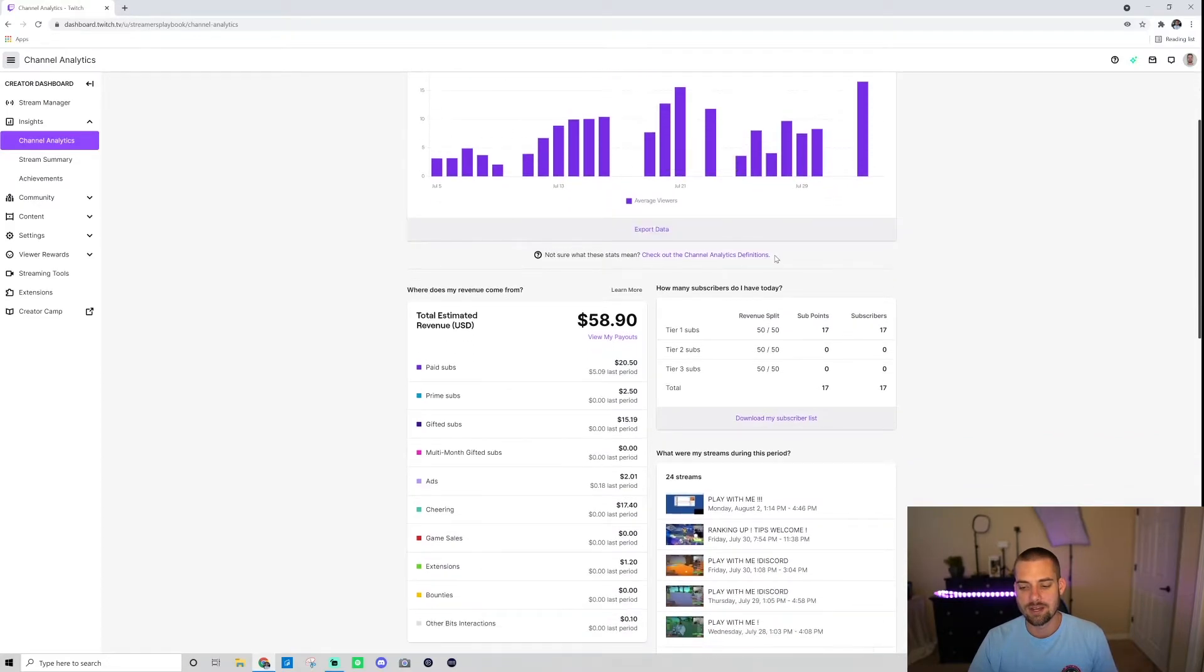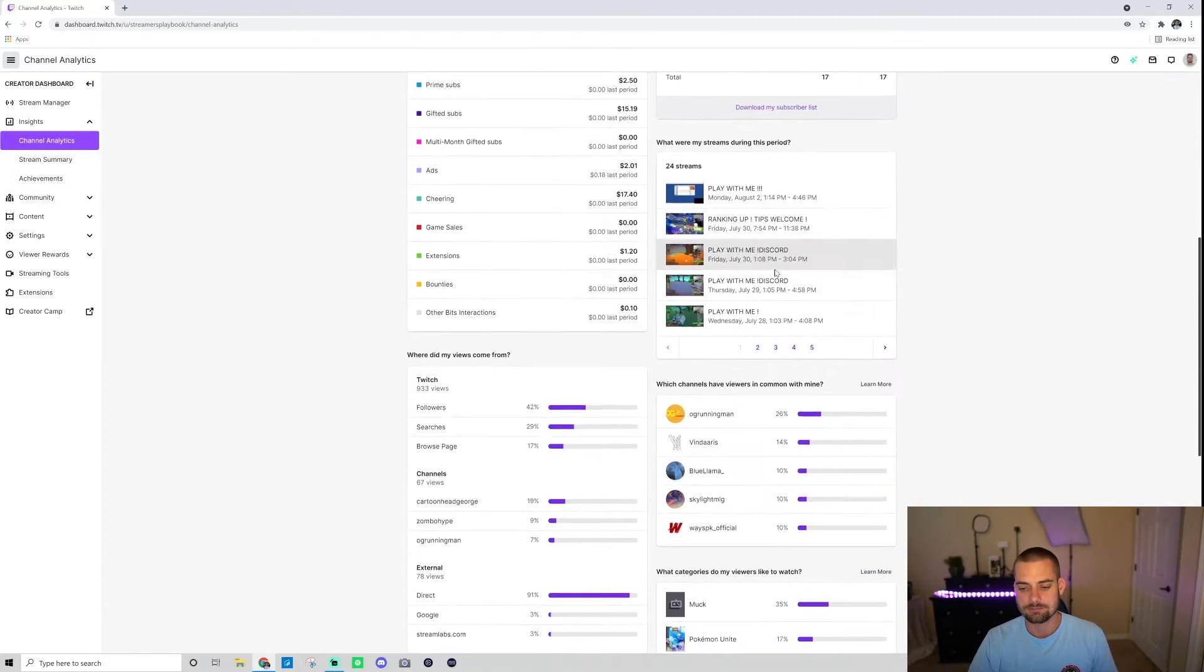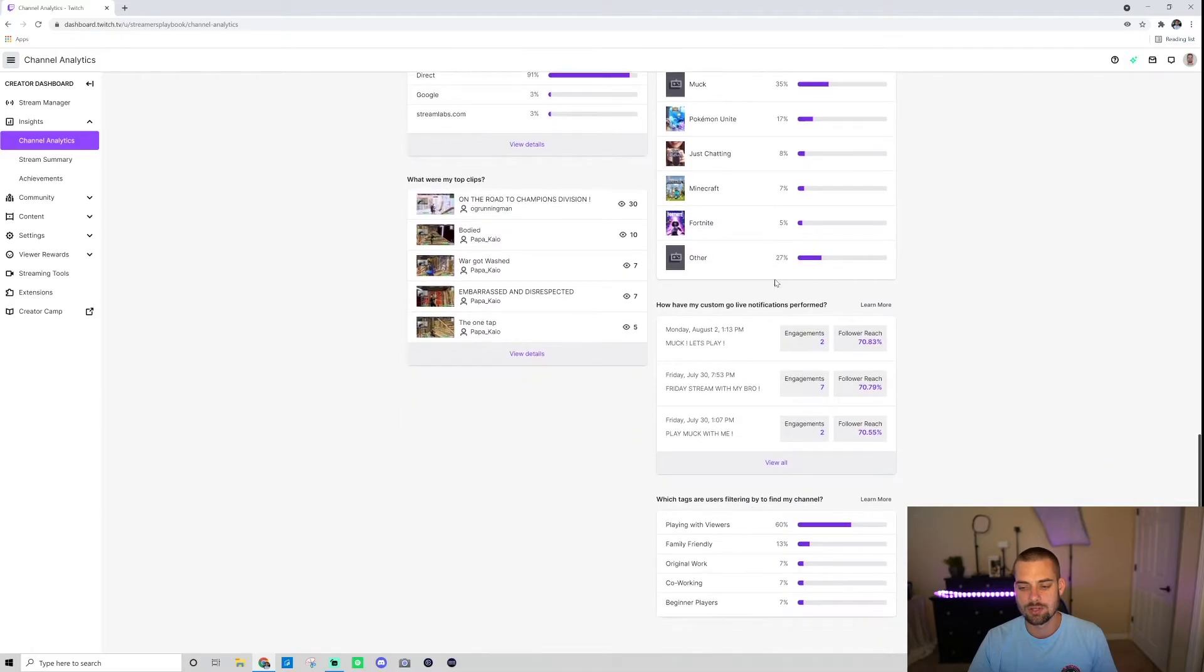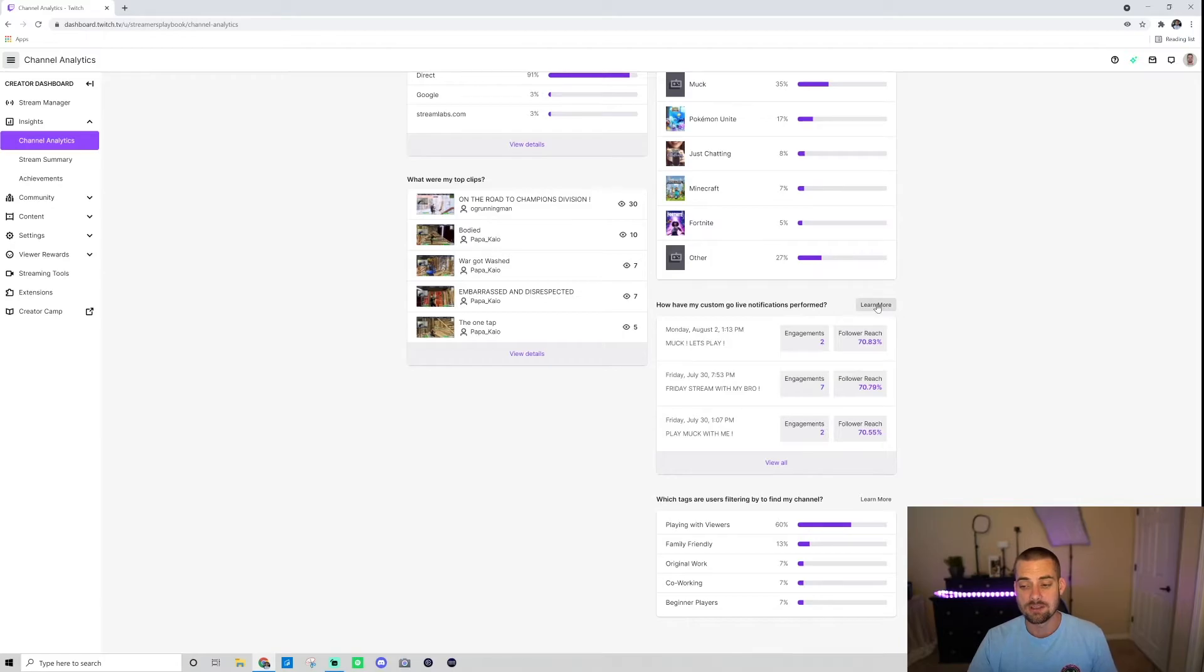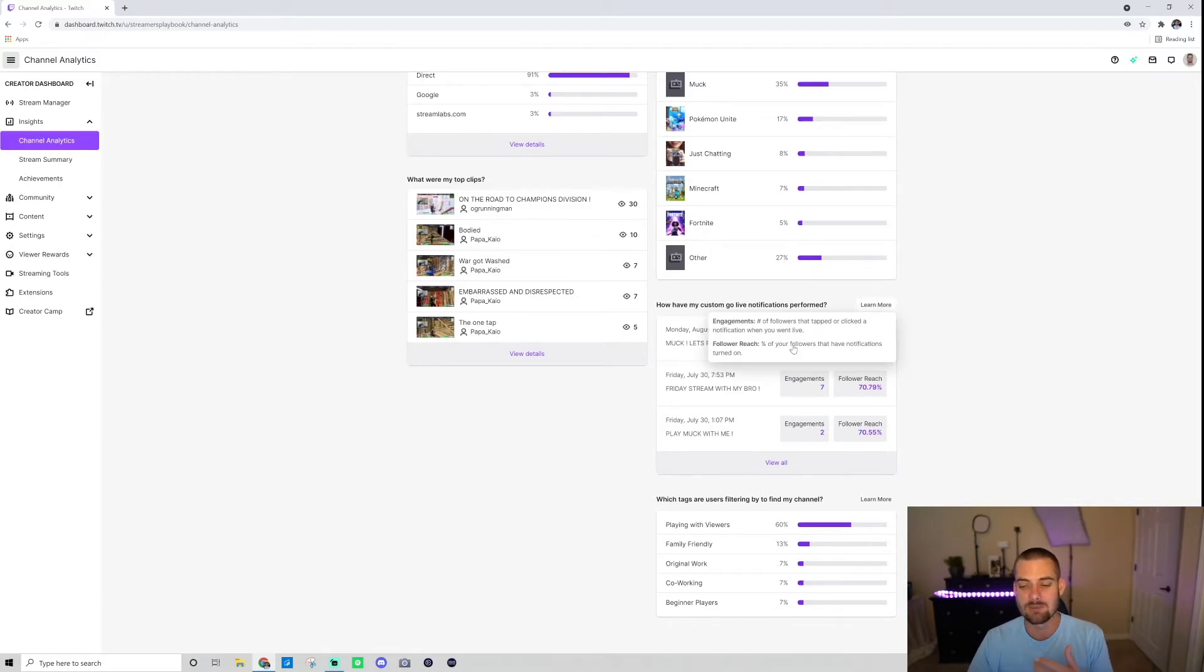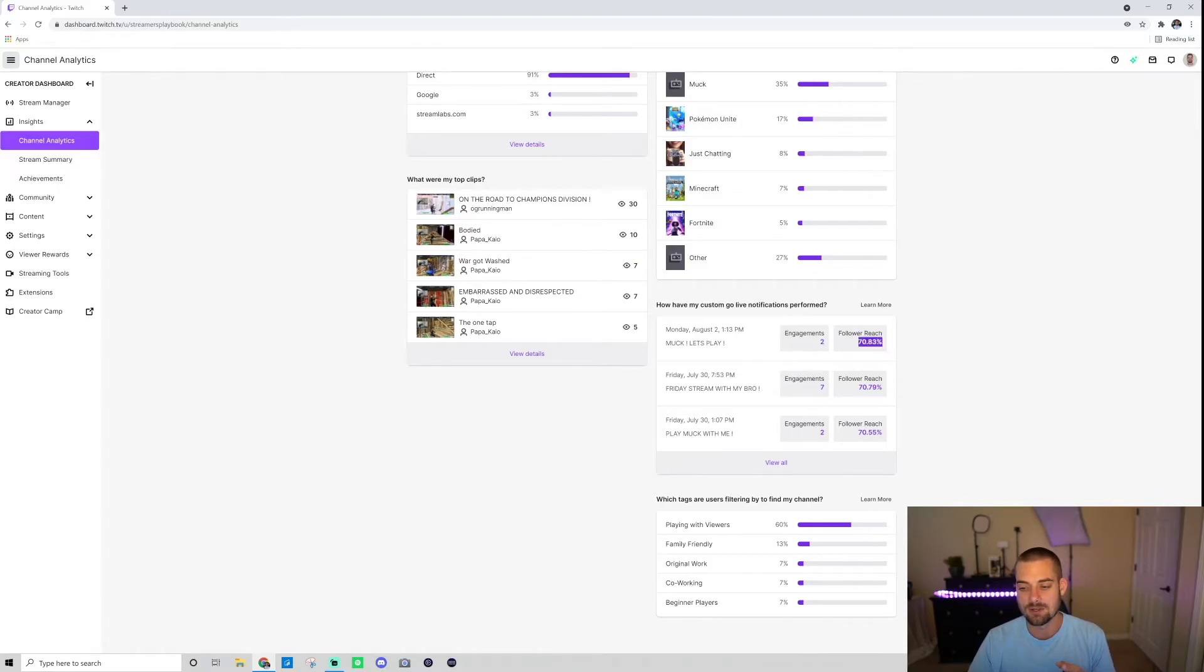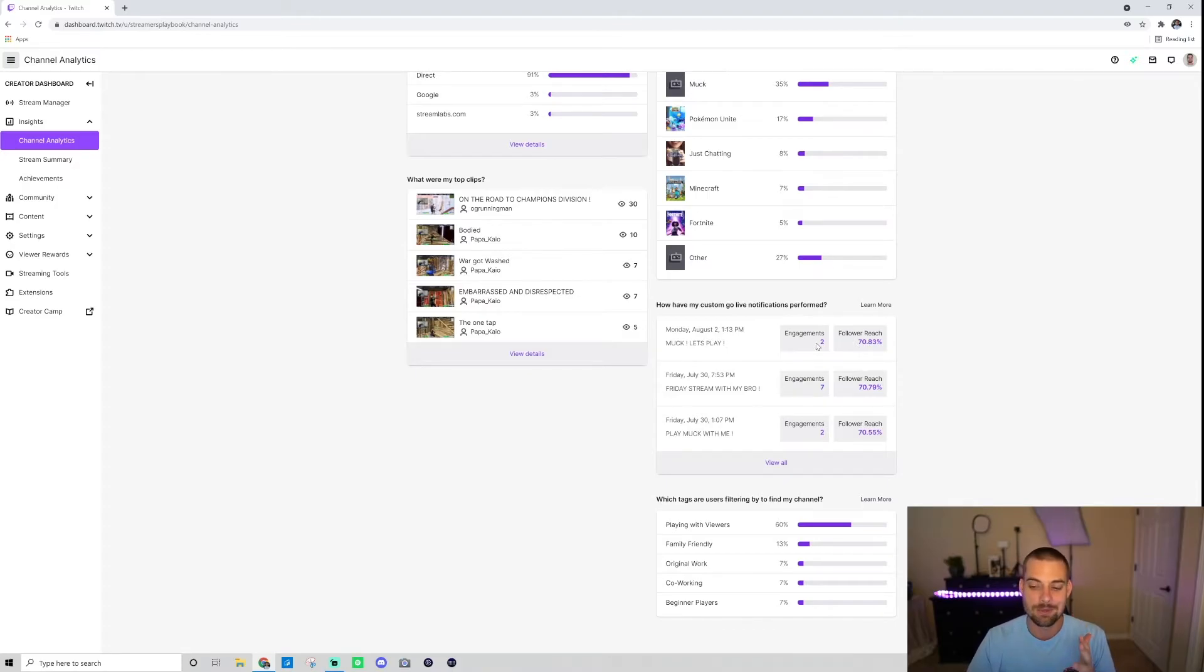And these are your different analytics. You're going to scroll down and go into this part that says how have my custom go live notifications performed. You can click learn more and it's going to explain what the engagements are and what the follower reach means. Basically, this means it was sent to a little bit more than 70% of my followers, and I had two people engage with that go live notification.